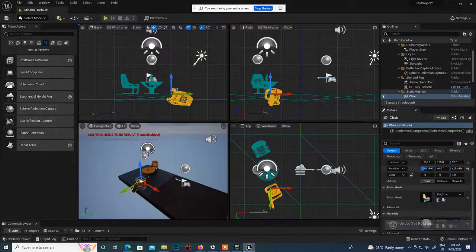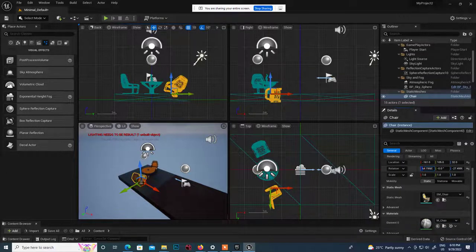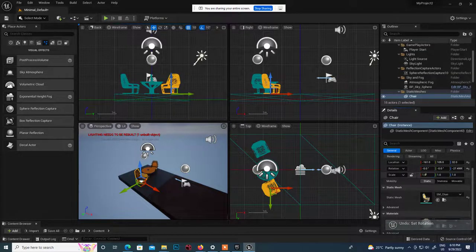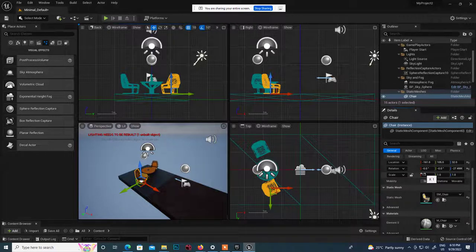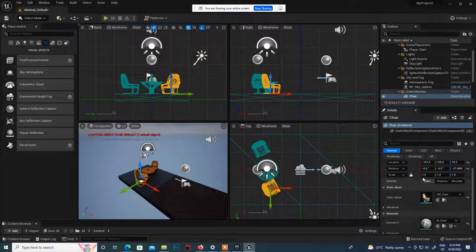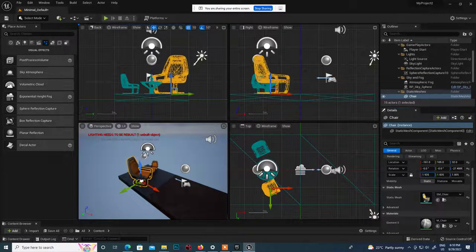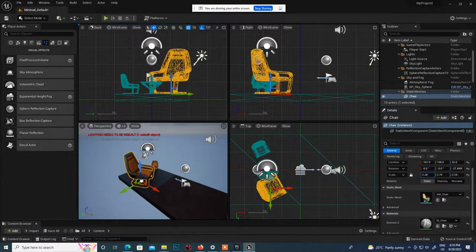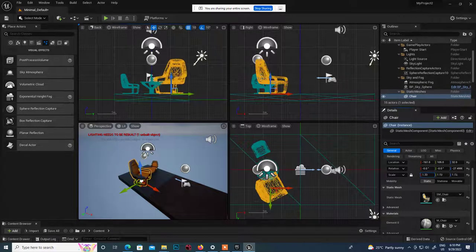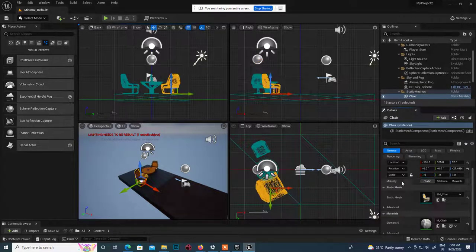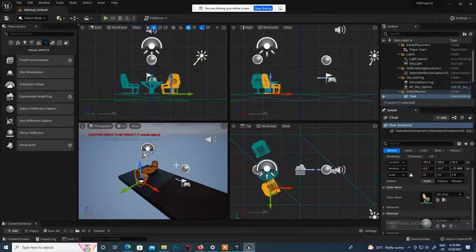In X, Y, and Z axis you can see rotation values changing. You can also scale it - when scaling, it scales on one particular axis only. You can lock all axes so it scales uniformly. If you want to scale it to a bigger size you can scale it up. Press R to access the scale option, then maximize the viewport.